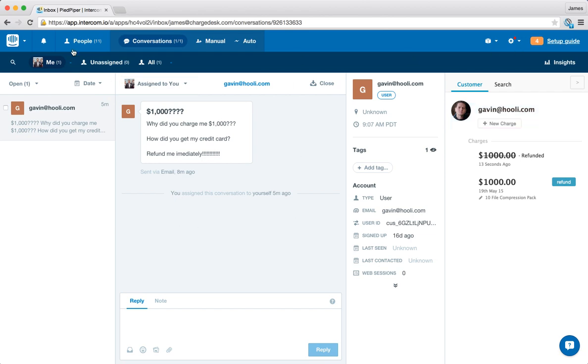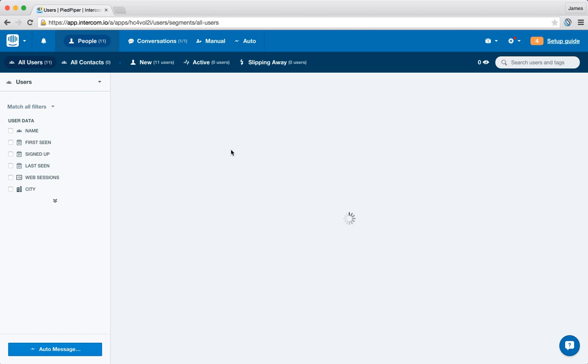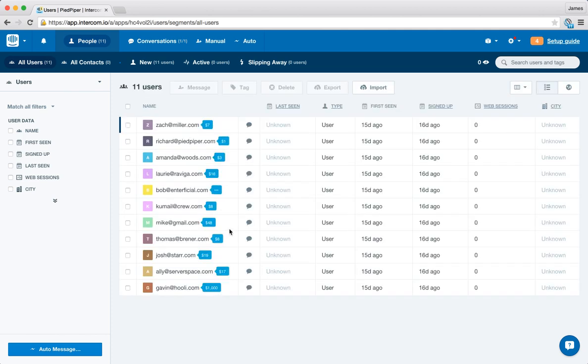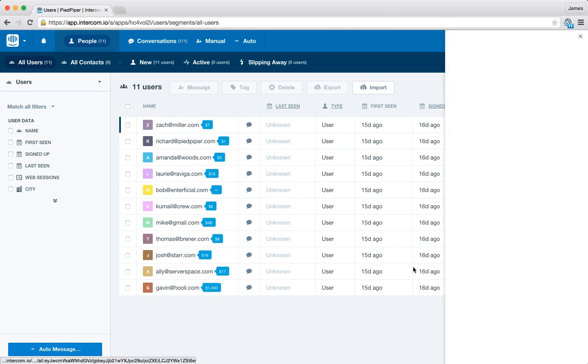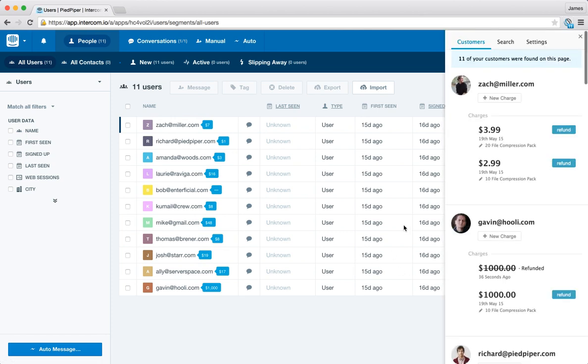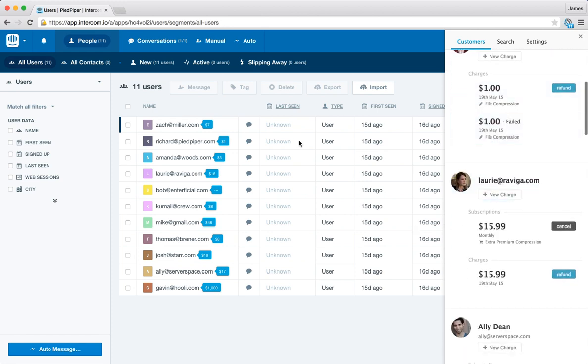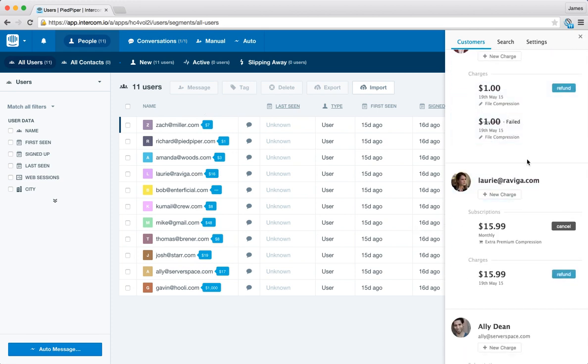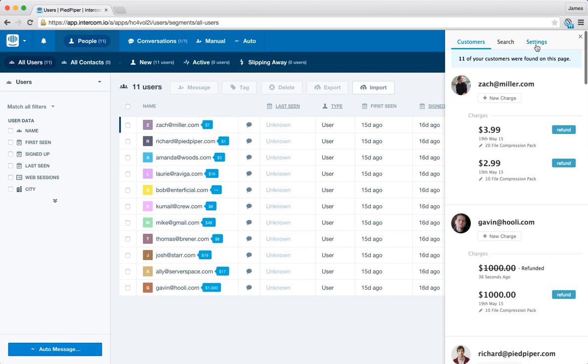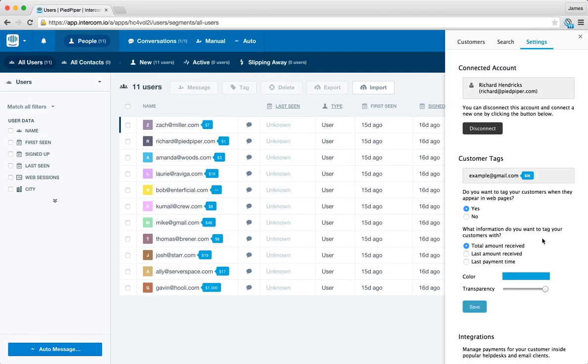Just a few other things to note. So if we go back to the people page. So with these tags here, these are configurable so you can set the kind of information you want to display here. If I open up the ChargeDesk panel on the right by clicking this button, you can see the information about all the customers that are visible on this page. And if we go across the settings, we can actually configure these tags. So in this case, we're showing the total amount received.